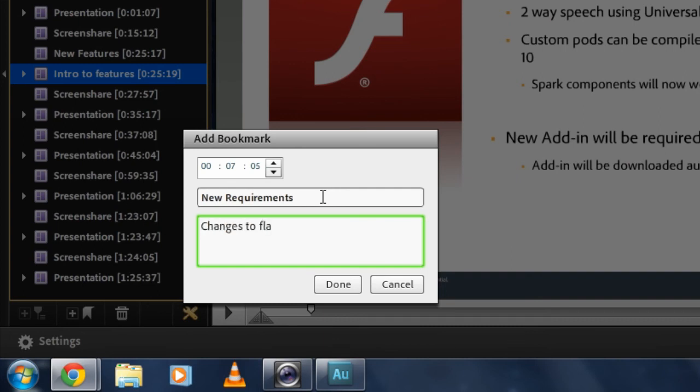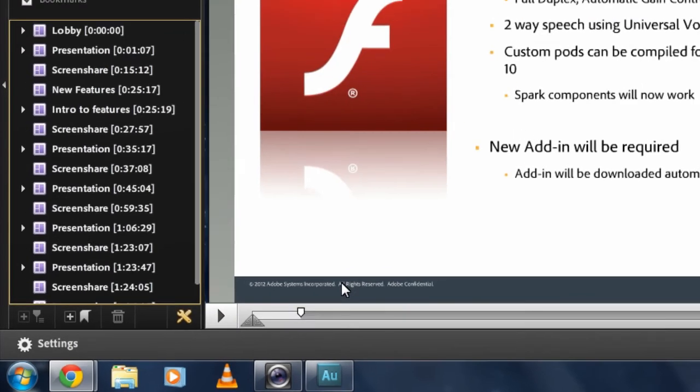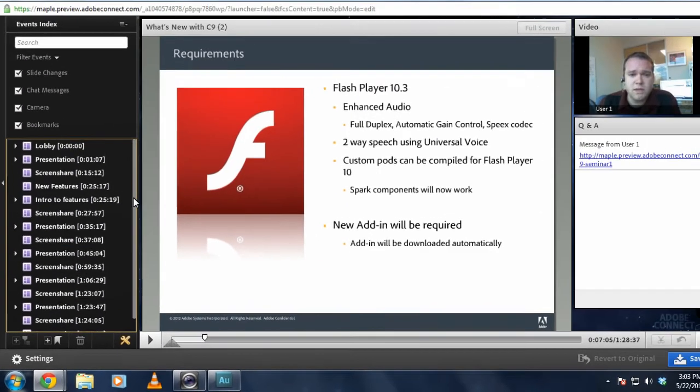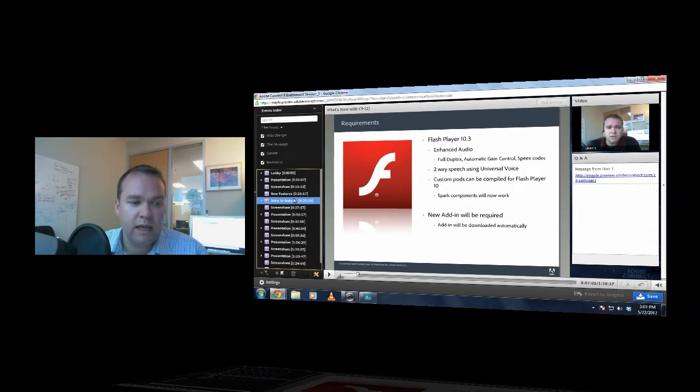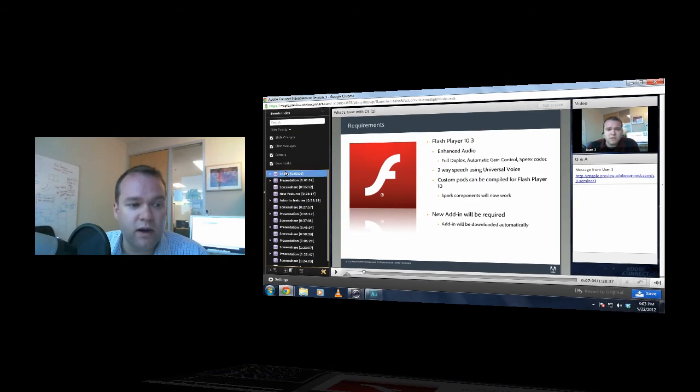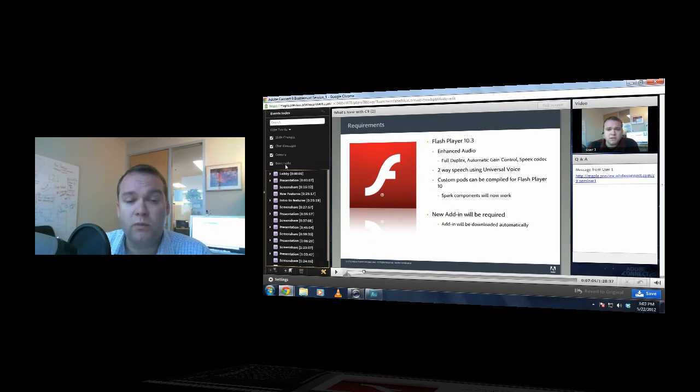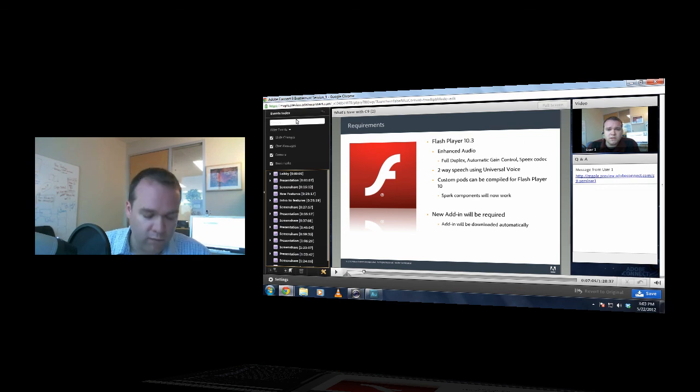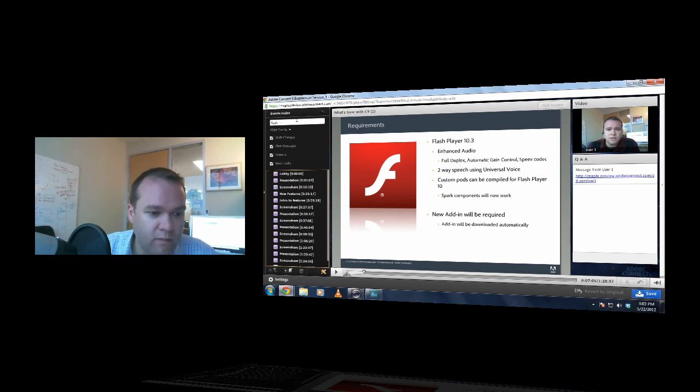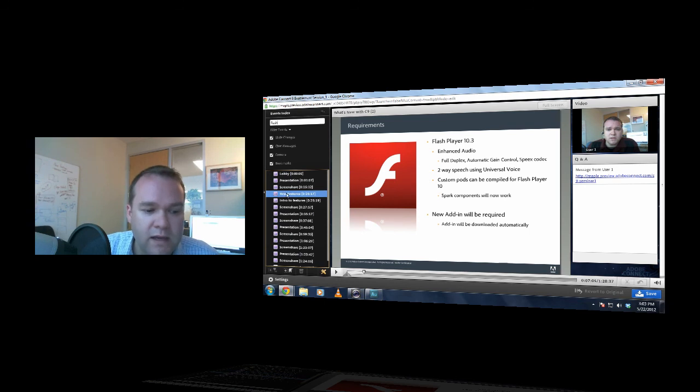Changes to flash player, and add in. And hit done. And now I've got a new bookmark that will show up in this index. And you can see that I've also got the ability to include bookmarks any time I search. So if I search, for example, for flash, my bookmark will show up in the index.